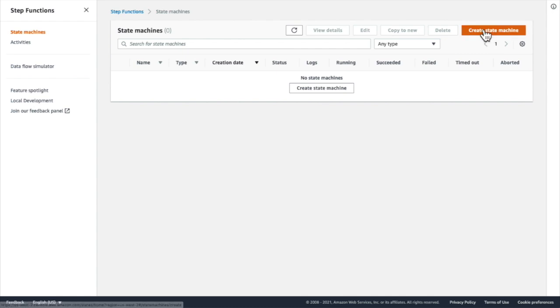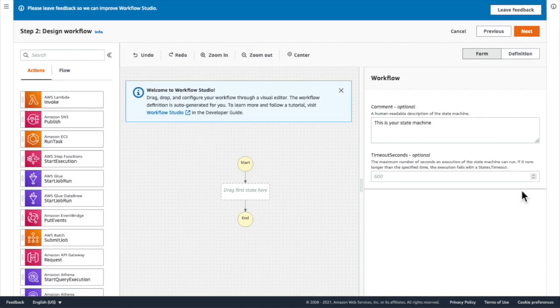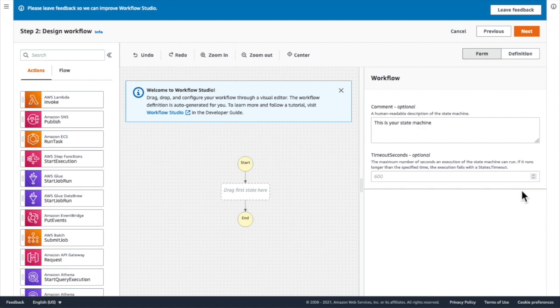To get started, I click on the Create State Machine button and then I choose to design my workflow visually. This opens up Workflow Studio.